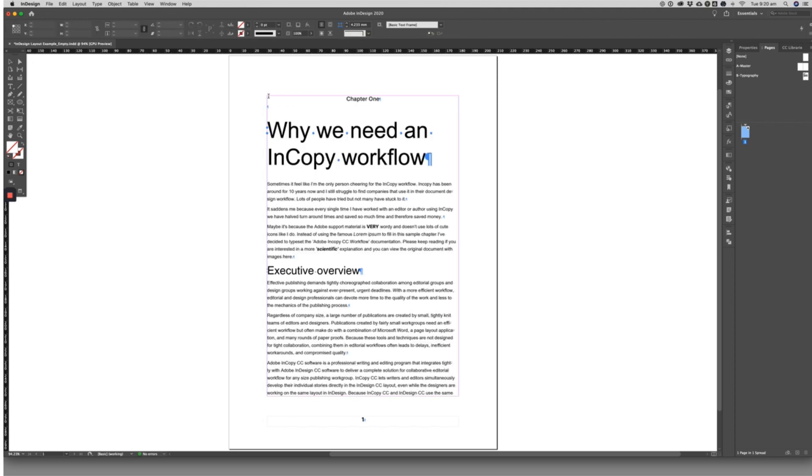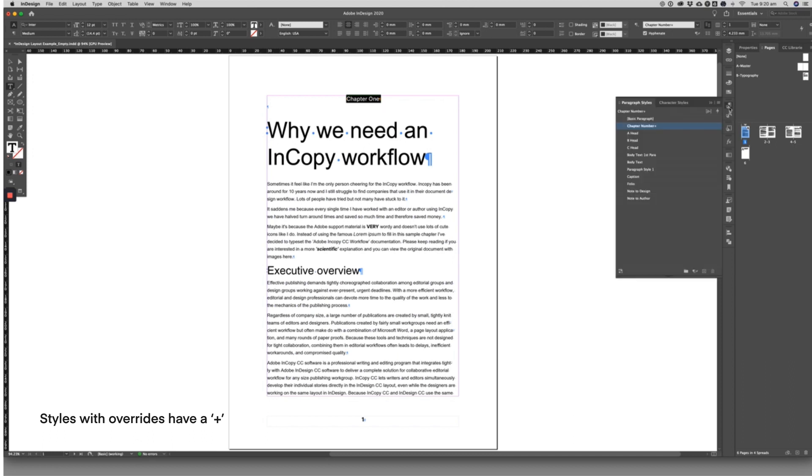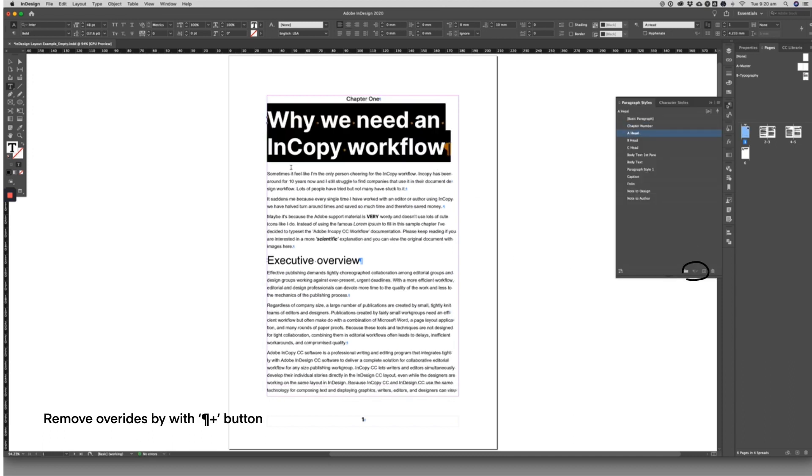Once the document is placed, the designer will have to manually go through and remove style overrides and compare the character style to the original manuscript.